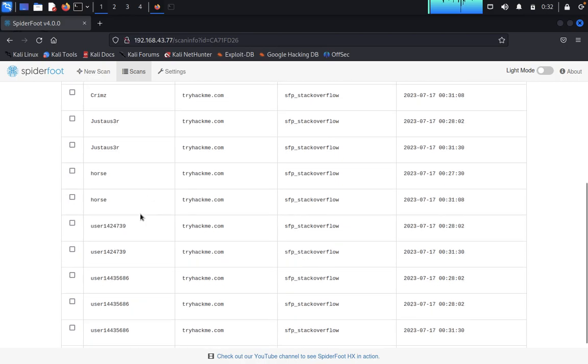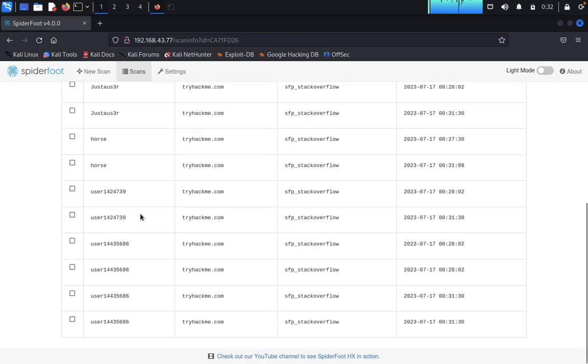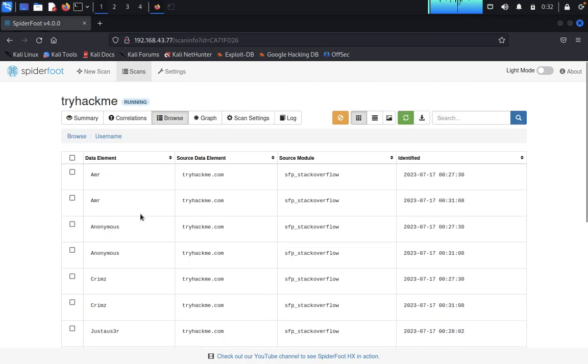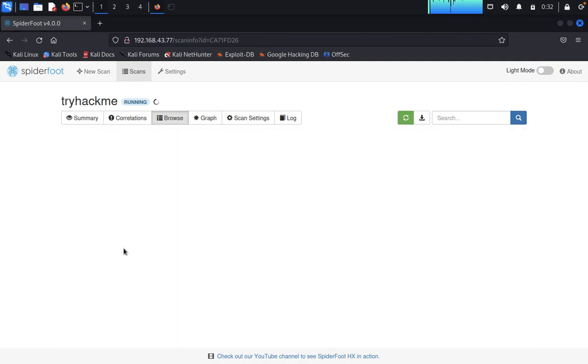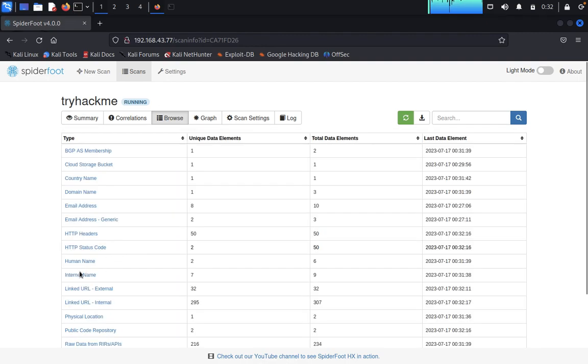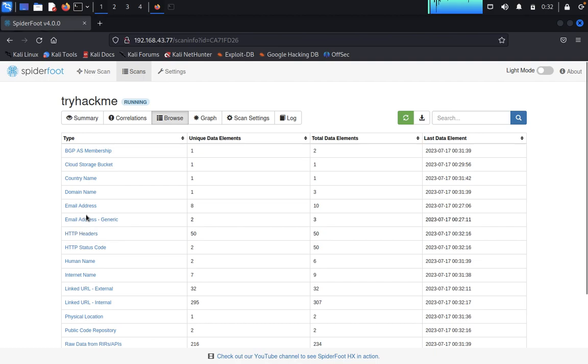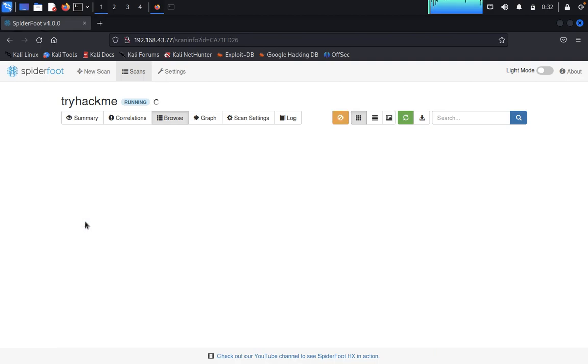LinkedIn URL internal or external, command name, HTTP header, email address. First quarter TryHackMe, this is how you can do the SpiderFoot information gathering, email address.